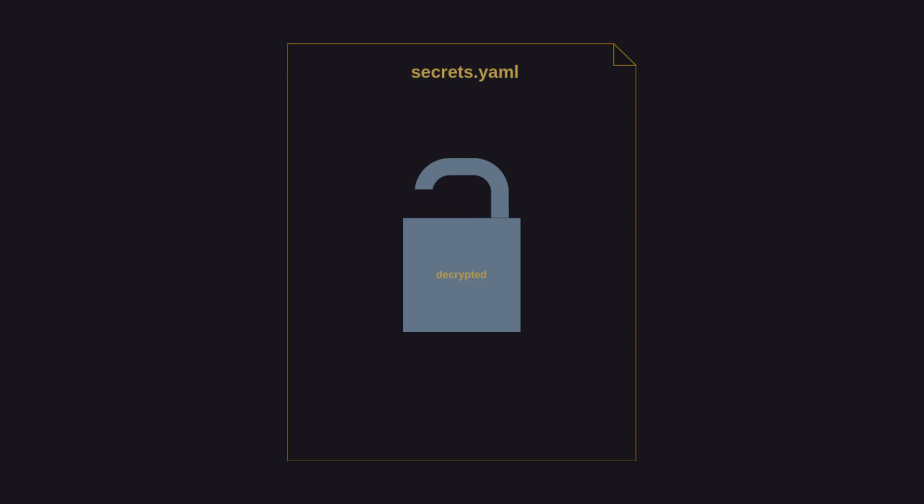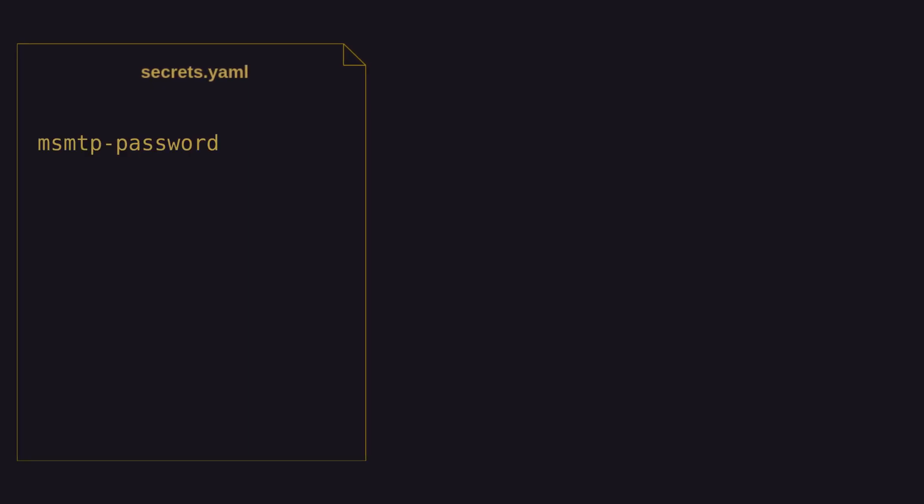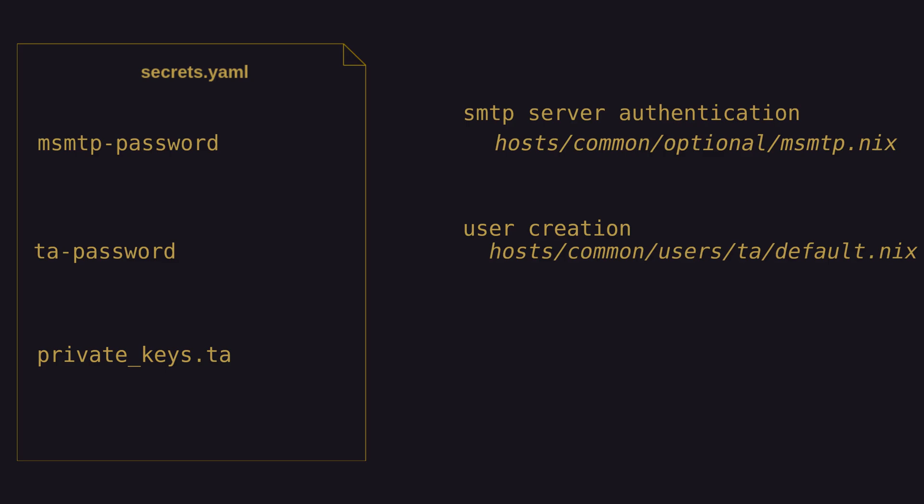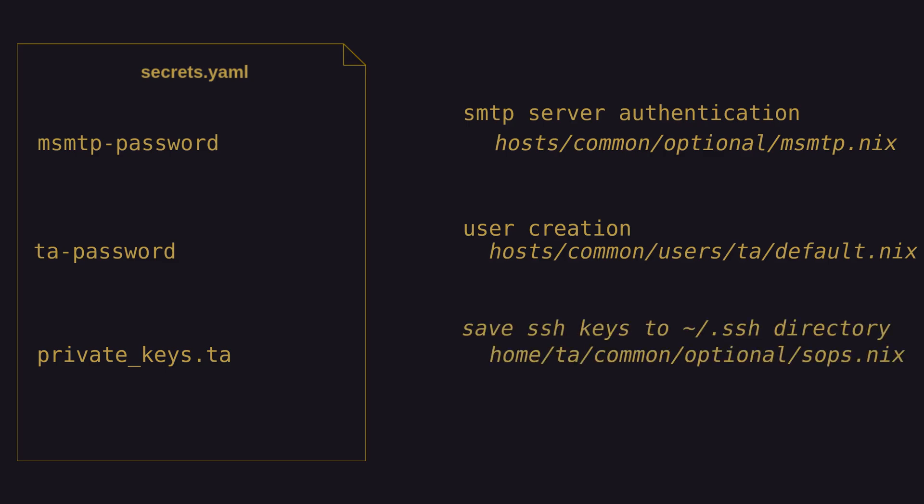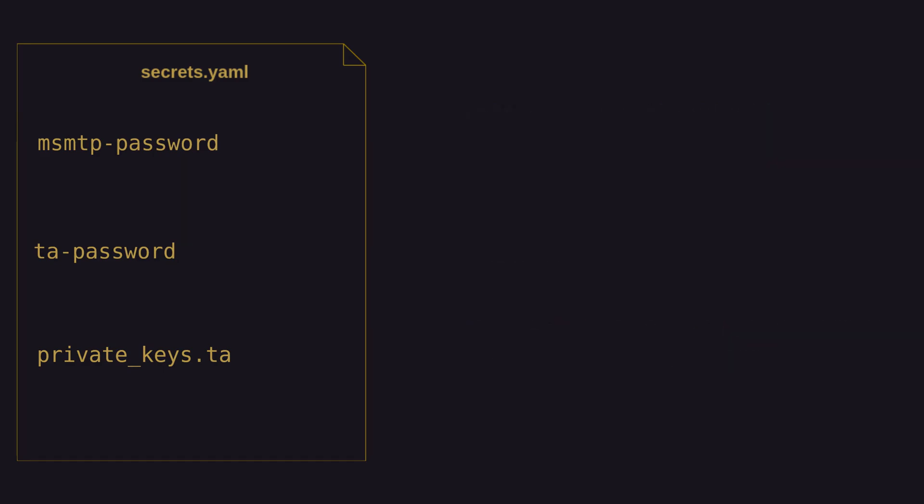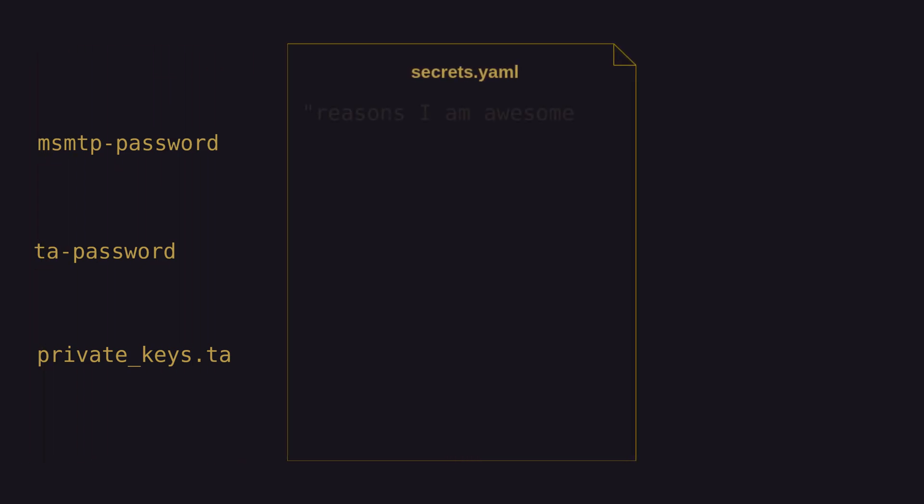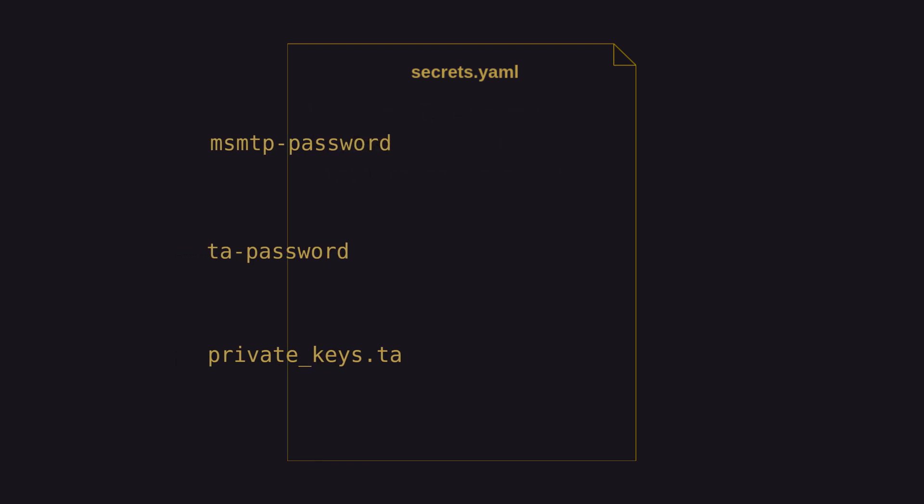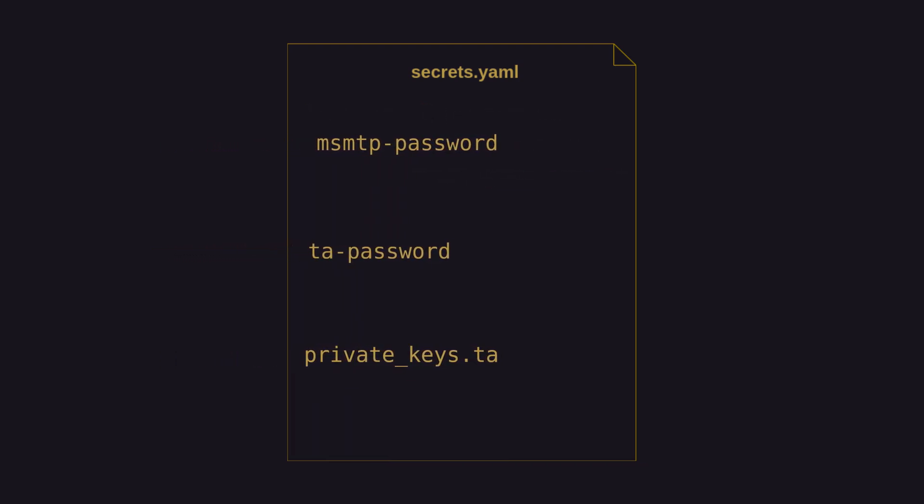Once decrypted, the structure of the secrets file can be used to extract specific data. The SMTP password can be referenced by the notification service to authenticate with the mail server, the user password can be used when that user is created on the system, and the user's personal SSH private key can be saved to its typical location in the user's home at the .ssh directory. And this can happen on all of the hosts that are able to decrypt those secrets.